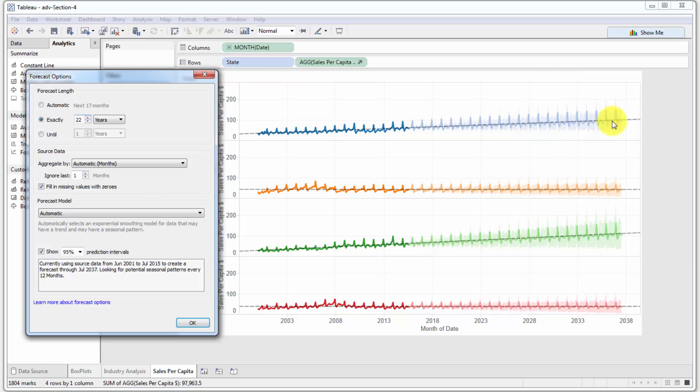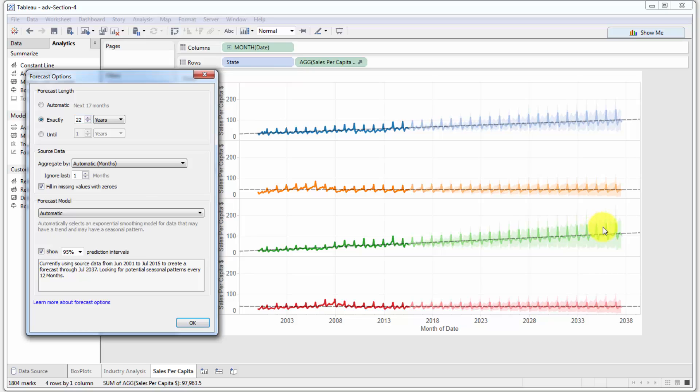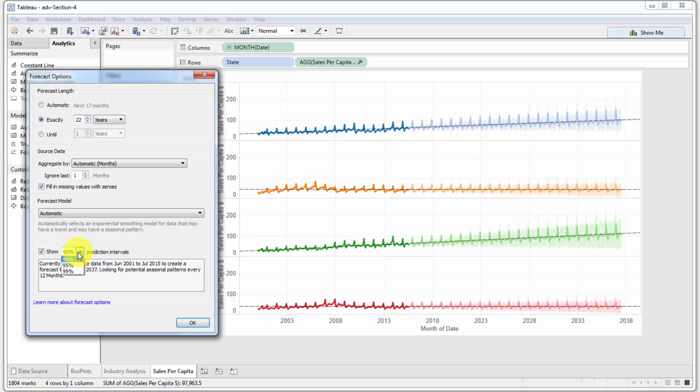Naturally, the further you go away from today's date, the harder it is to forecast, so the shaded area expands. You can see here that the shaded area expands greater, so that means there is less certainty where exactly the estimate or the value, the actual value will fall. But Tableau is predicting a 95% chance that it will fall within the shaded area, which is pretty good.